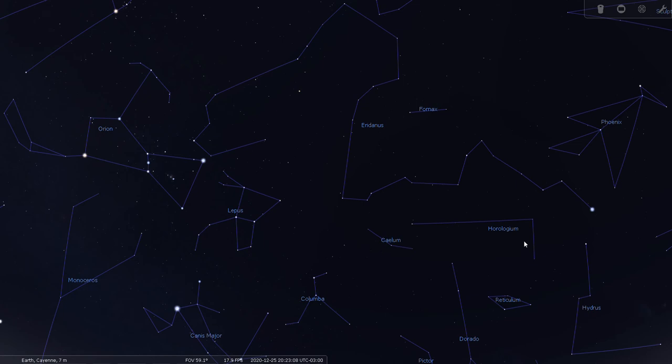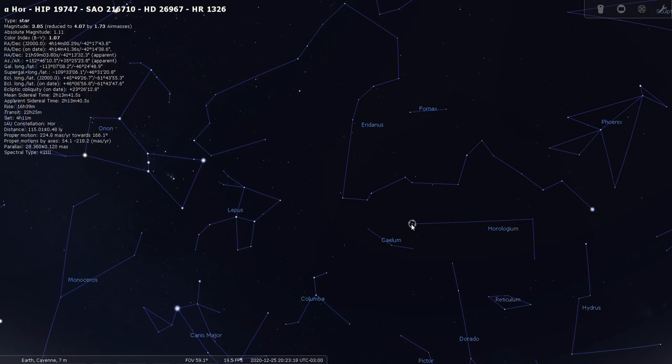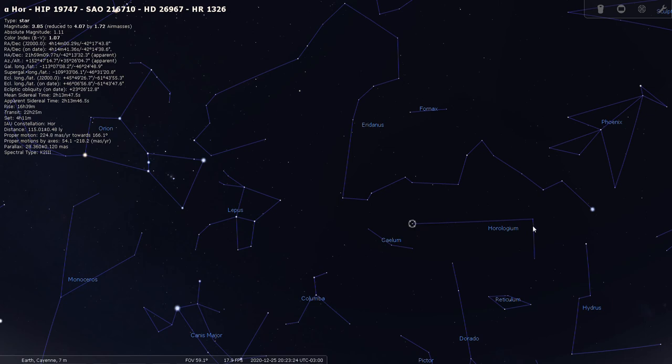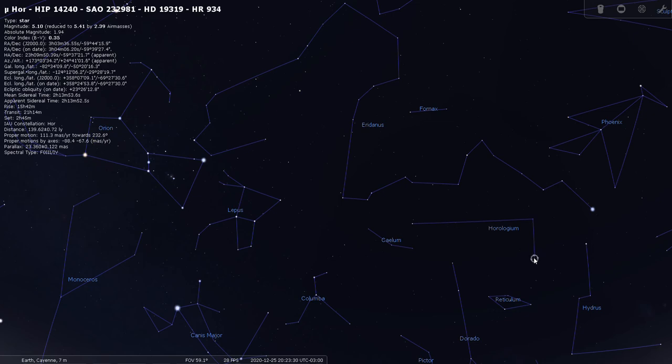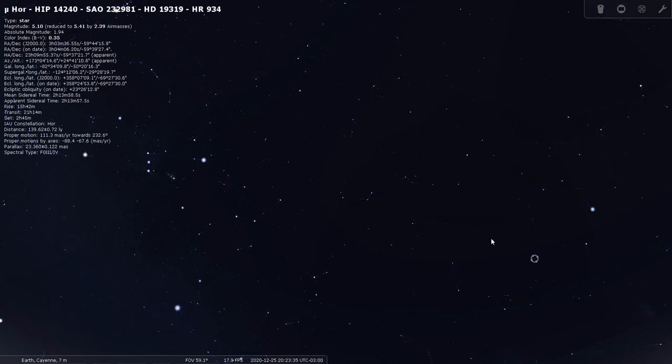It looks like these two faint stars indicate the clock itself, and then this long line is the pendulum ending here at this faint star. That star is Alpha Horologi, a fourth magnitude star. There's Zeta Horologi and Mu Horologi, so very obscure constellation.